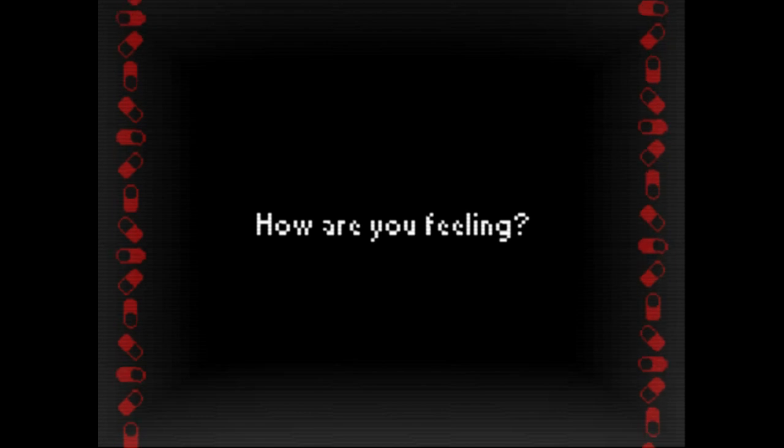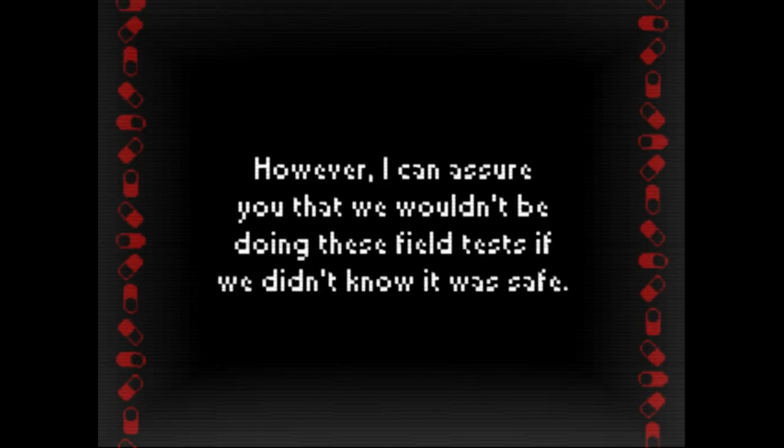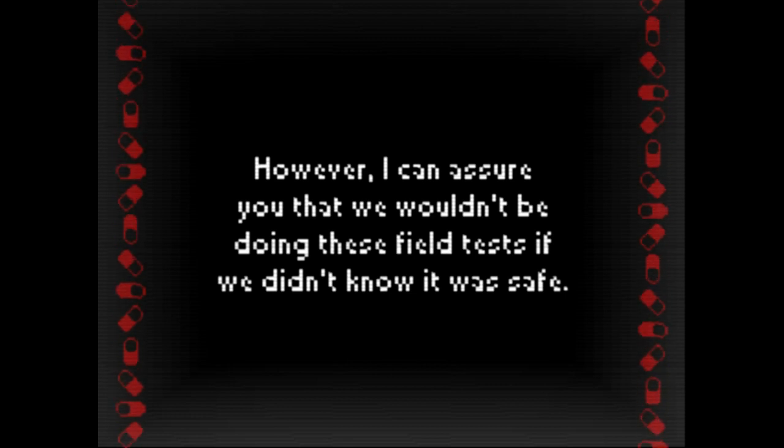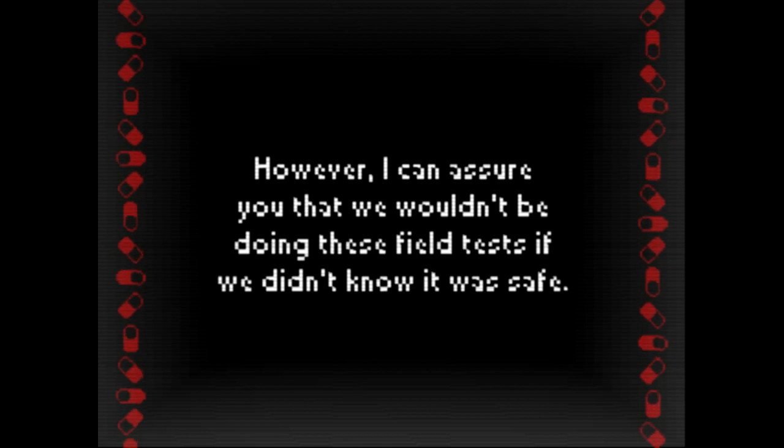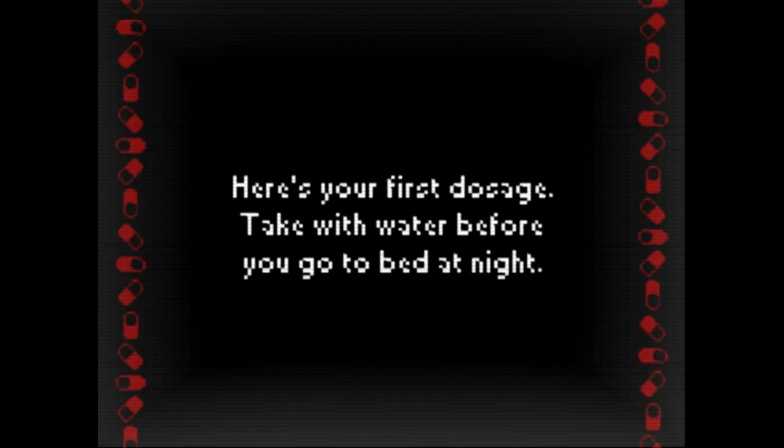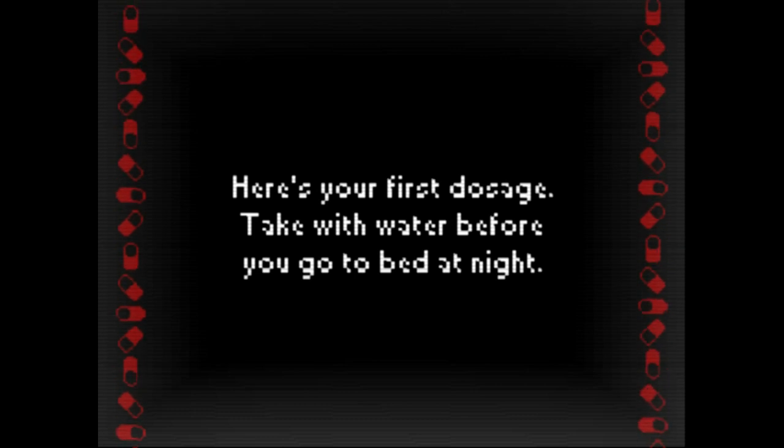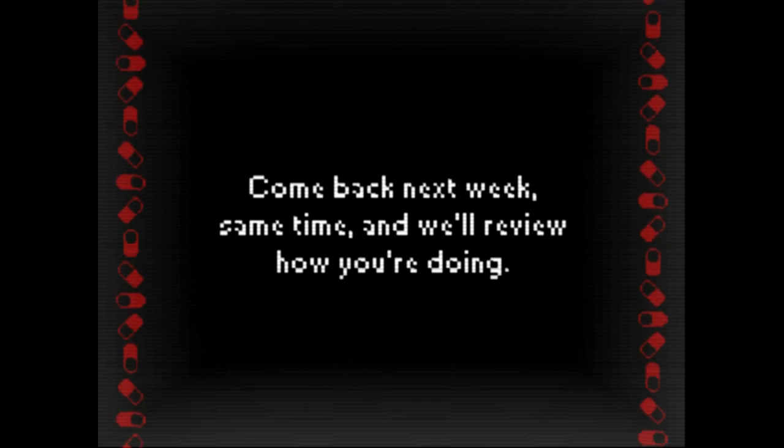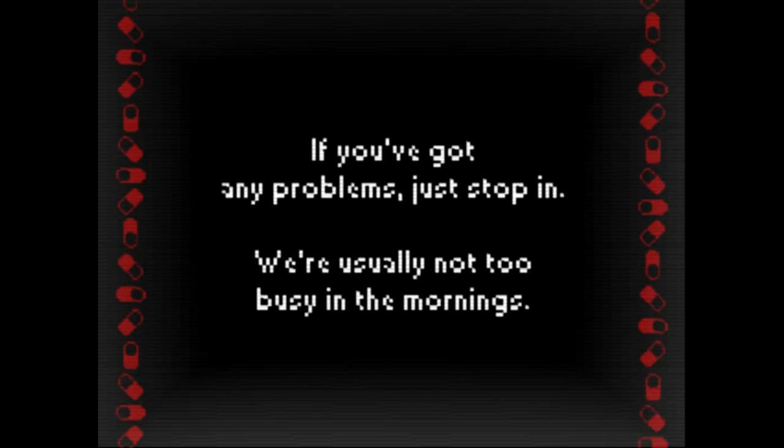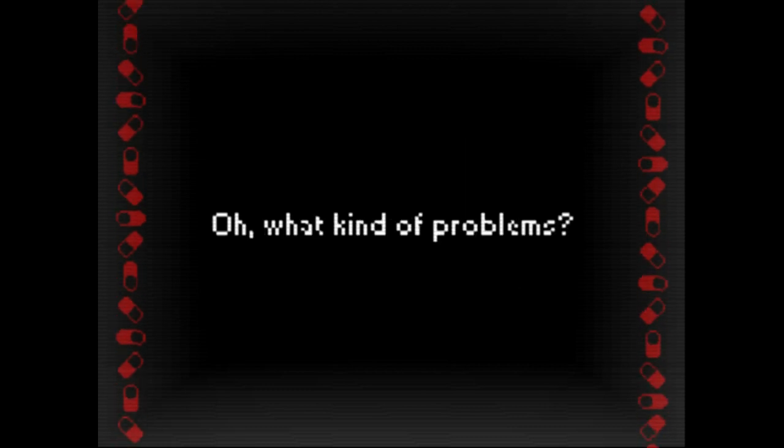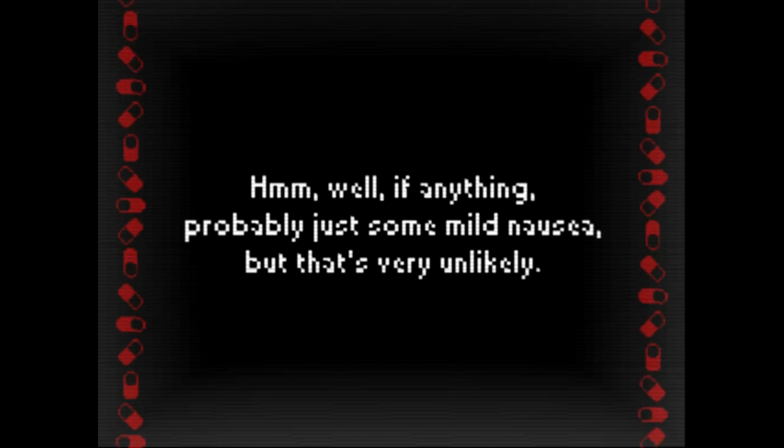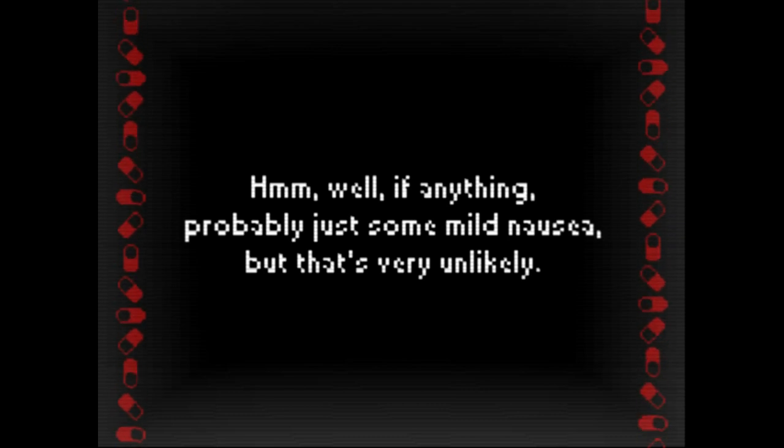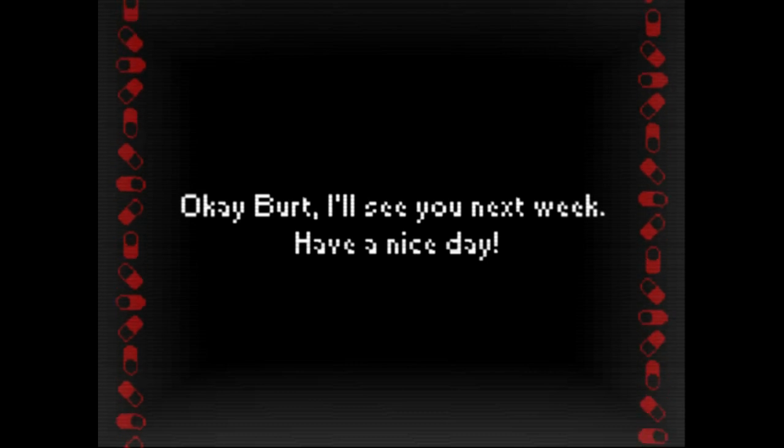Good morning Burt, how you feeling? Now I know you're probably nervous about starting the program, however I can assure you that we wouldn't be doing these field tests if we didn't know it was safe. That doesn't mean, that's the point of a field test if you don't know it's safe. Anyway, here's your first dosage, take with water before you go to bed at night. Come back next week, same time, and we'll review how you're doing. If you've got any problems, just stop in. Probably just some mild nausea, but that's very unlikely. Okay Burt, I'll see you next week, have a nice day.